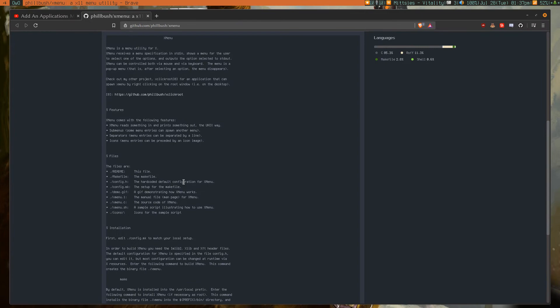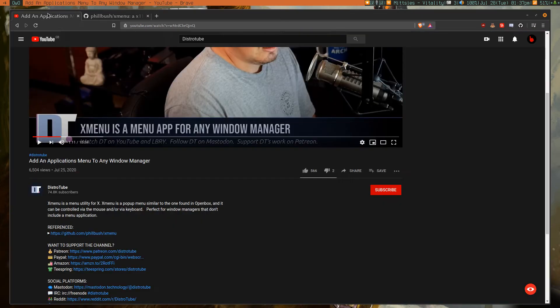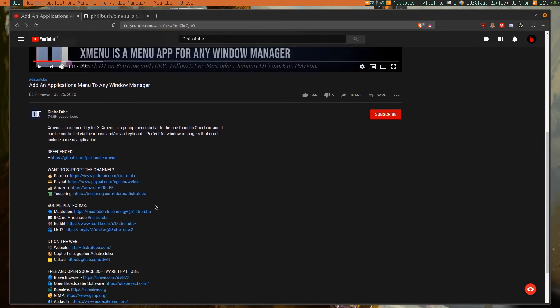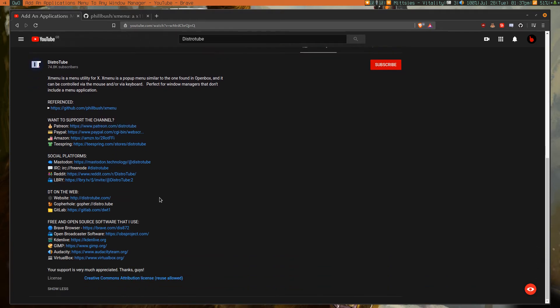However, I found out about it not through a search, but actually through a YouTube channel called Distotube, which I'm shouting out right here. And he actually references it, which is quite useful.